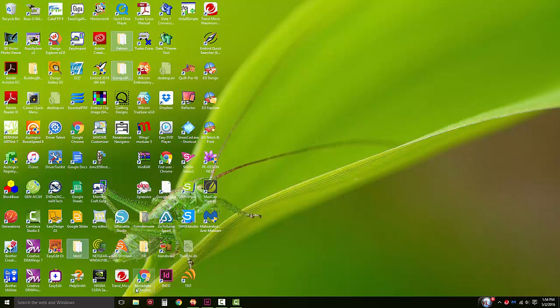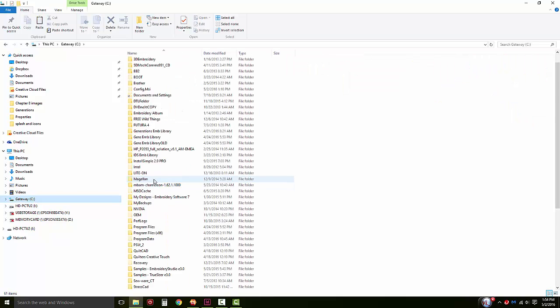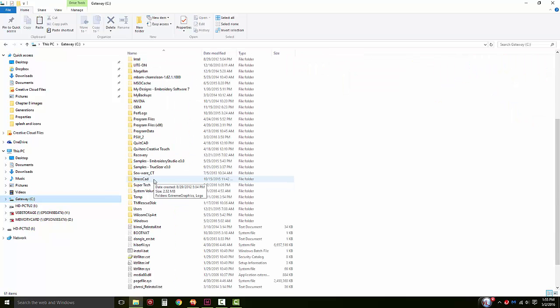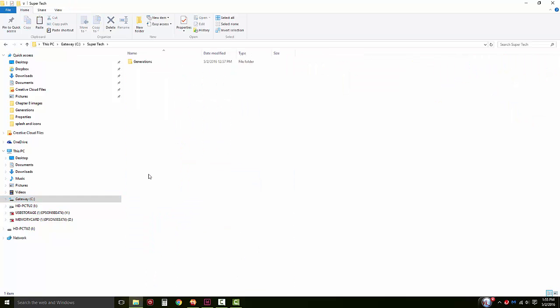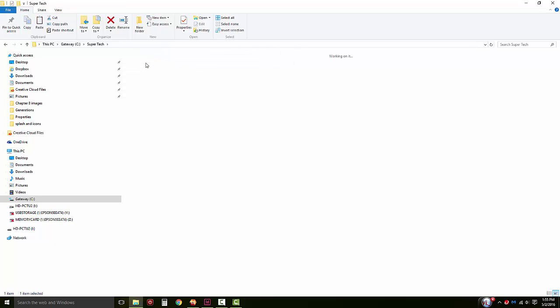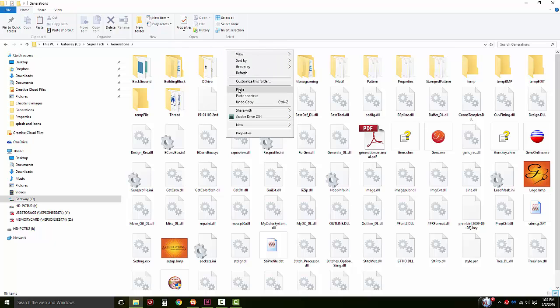Then go back to your C drive, locate your Super Tech folder, locate your Generations folder, and find a blank spot and select right click and paste.